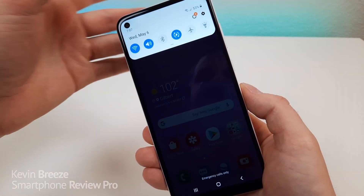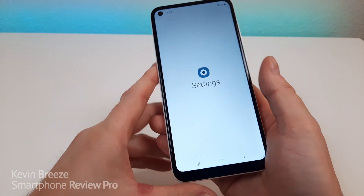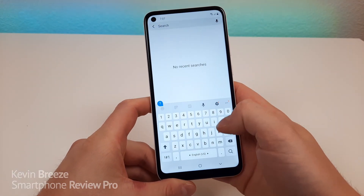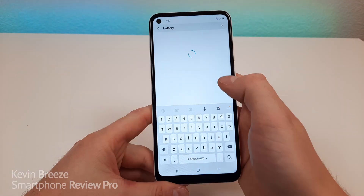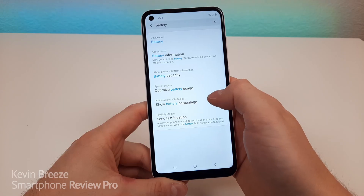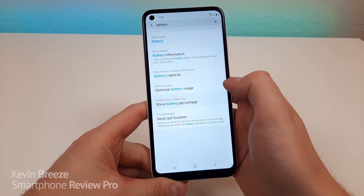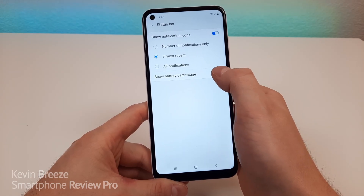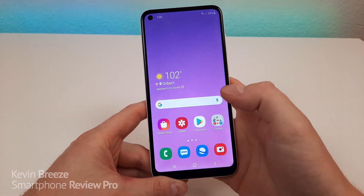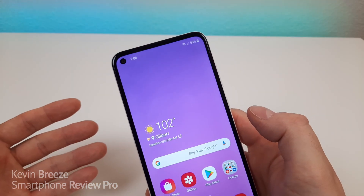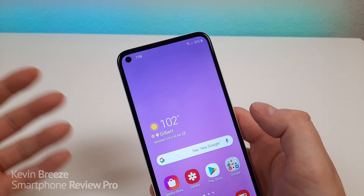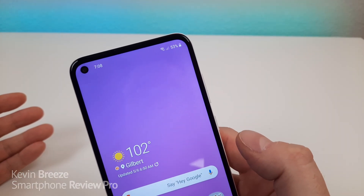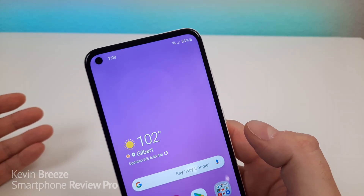To see this, pull down the shade, go to Settings, then go to Search, type in battery, and let it load. From here you'll see Show Battery Percentage — tap on that and turn it on. Now anywhere you go within the operating system, whether it's in an app or anything else, you will see the battery percentage in the top right corner of the phone.